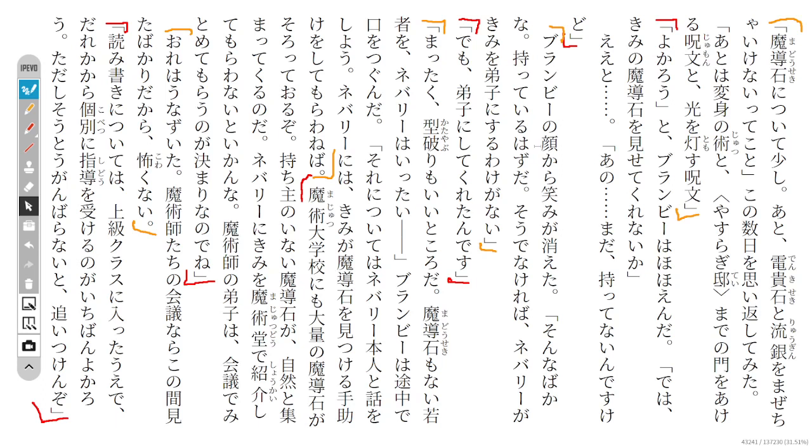Brambi smiled and said, well then, why don't you show me your magical stone? Um, I haven't... I don't yet have it with me. I do not yet possess that.